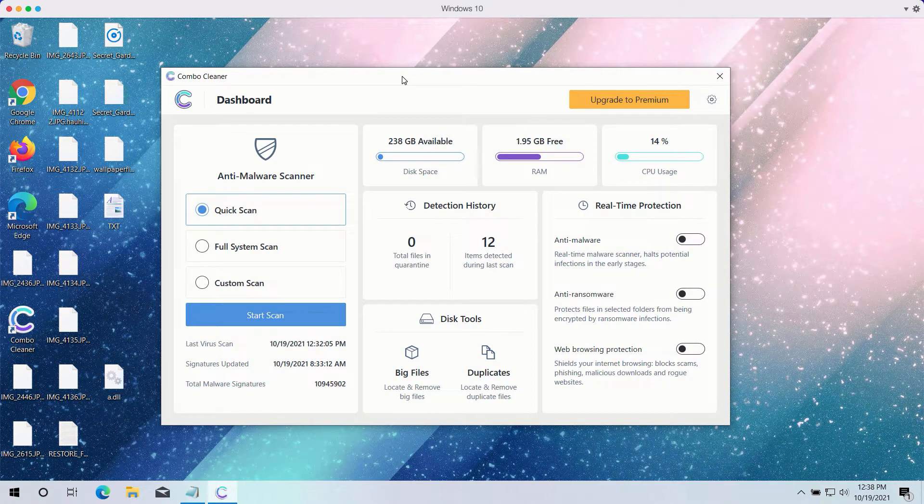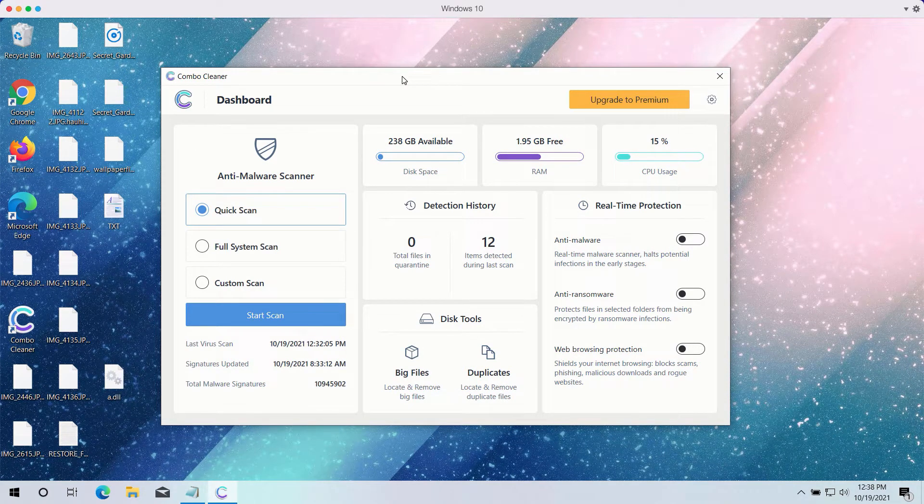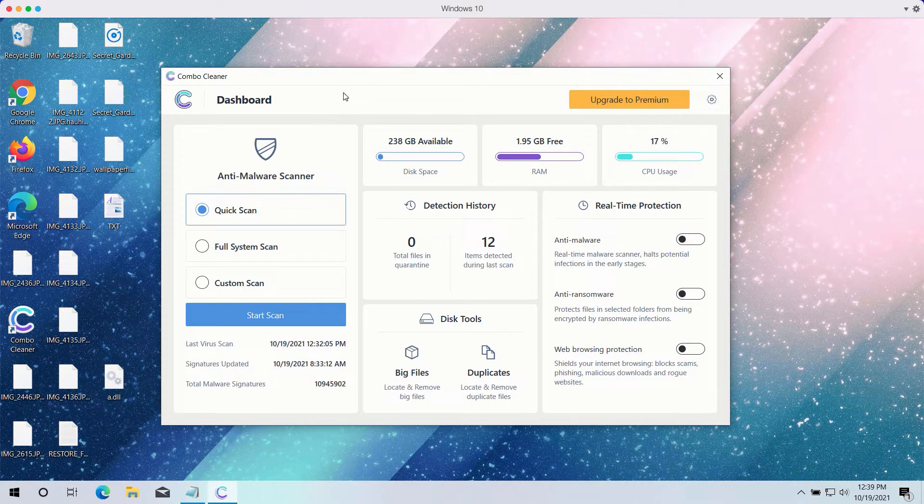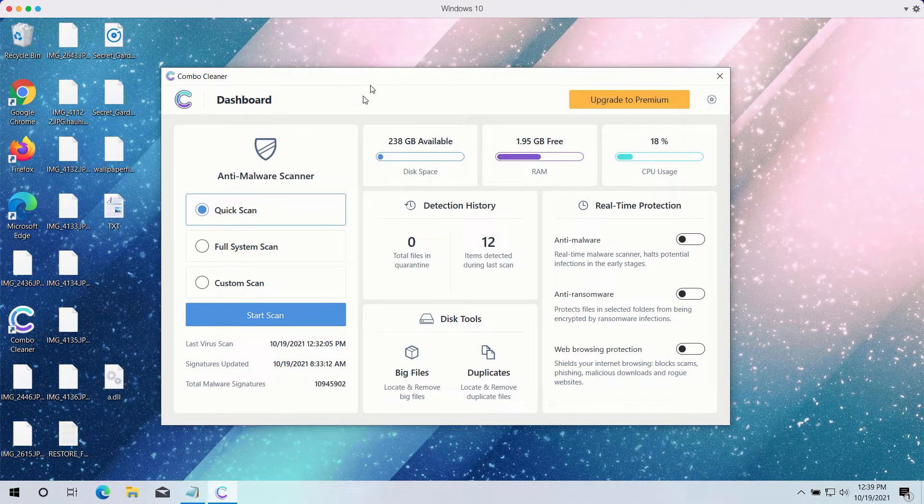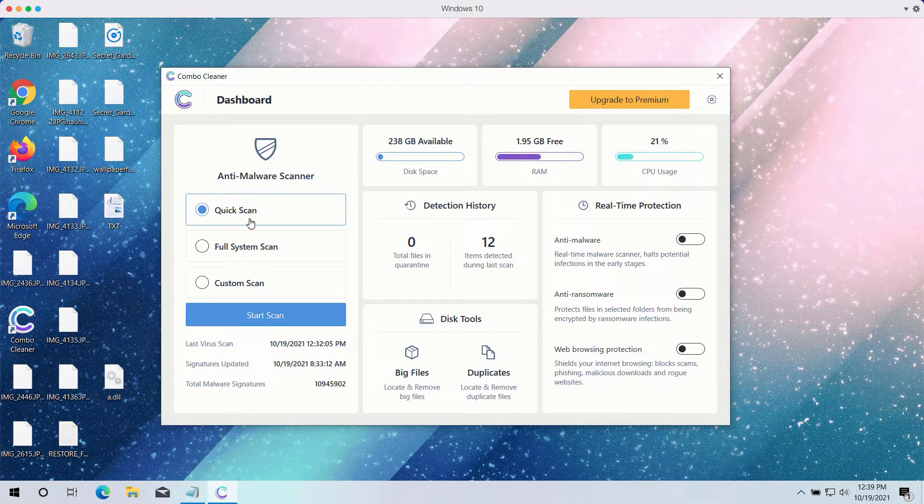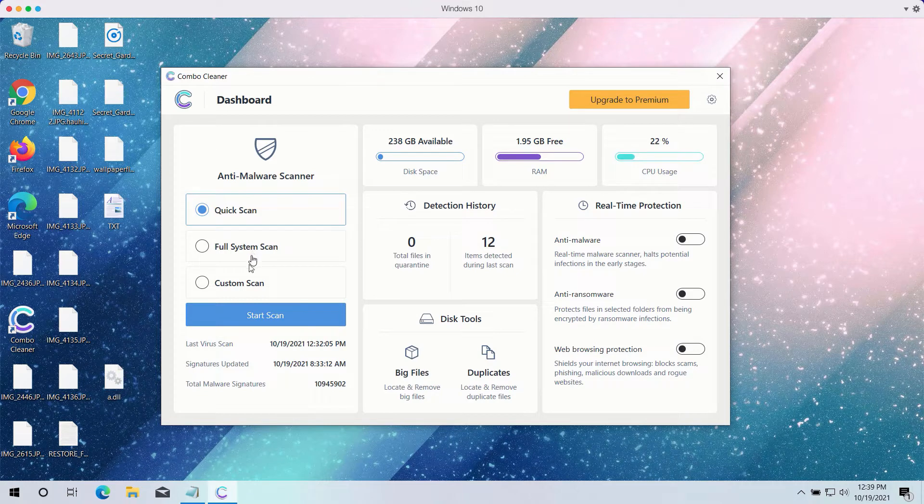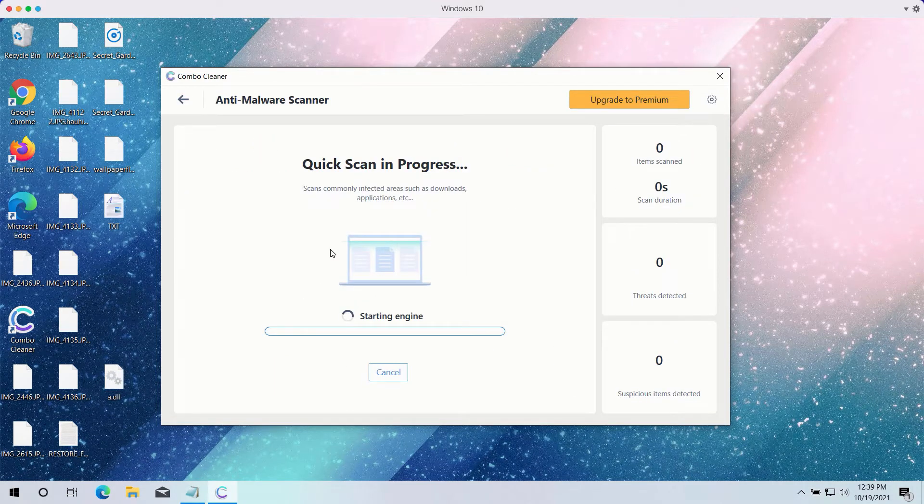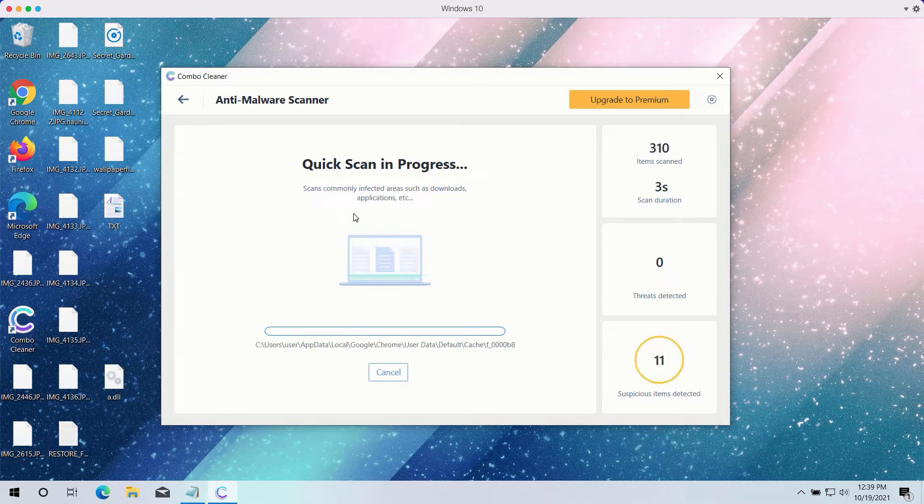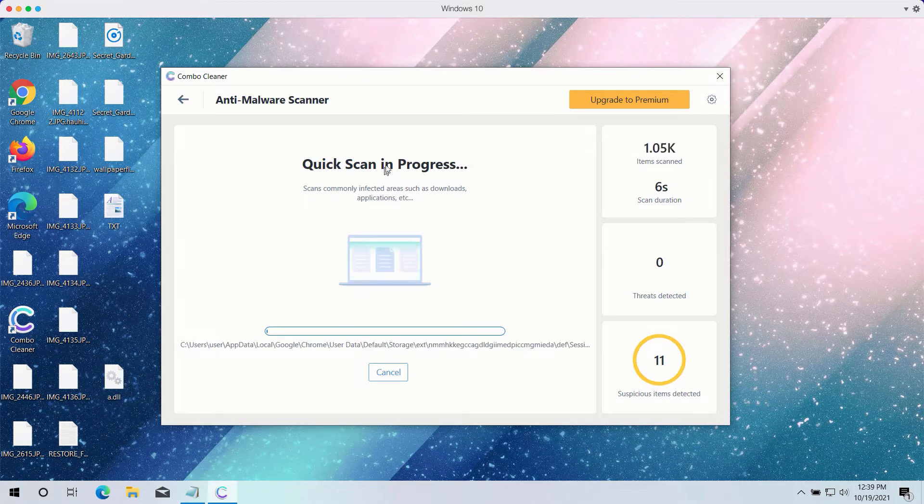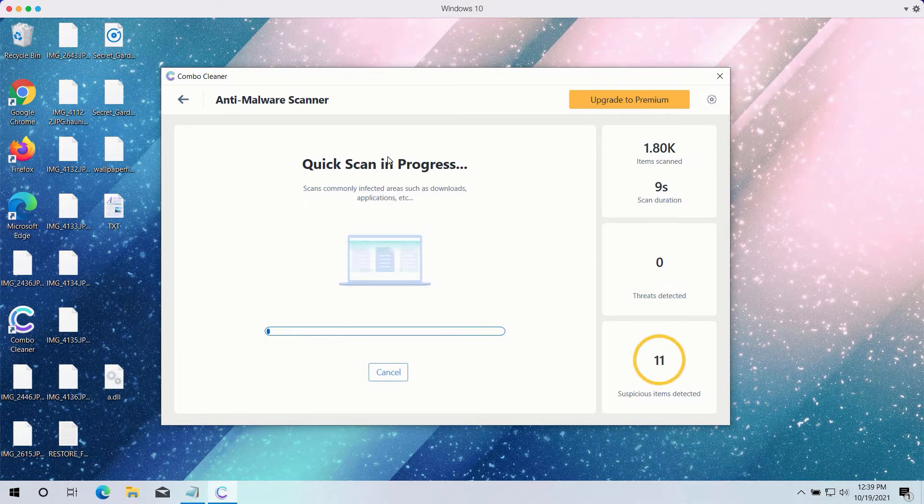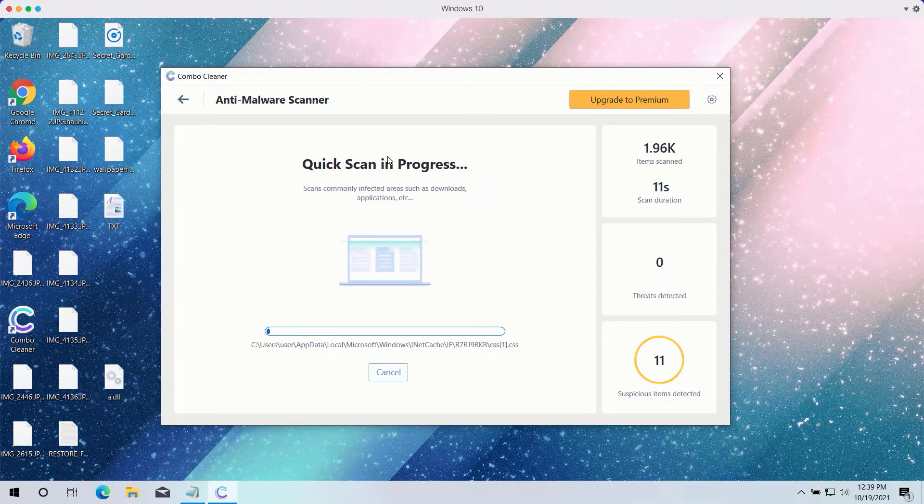After you have successfully downloaded and installed ComboCleaner antivirus, you need to select your preferred scan type. However, the trial version only gives you the quick scan option, even though the premium one has full scan and custom scan too. Click on the start scan button to begin the detailed investigation of your computer. The quick scan will be in progress and may take a while until it's completed.